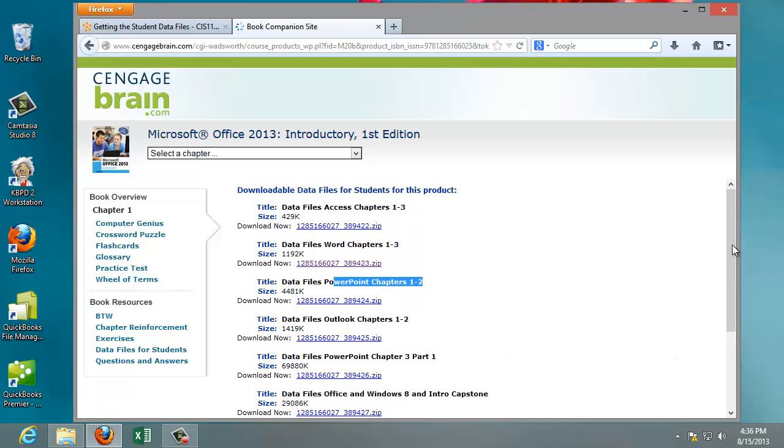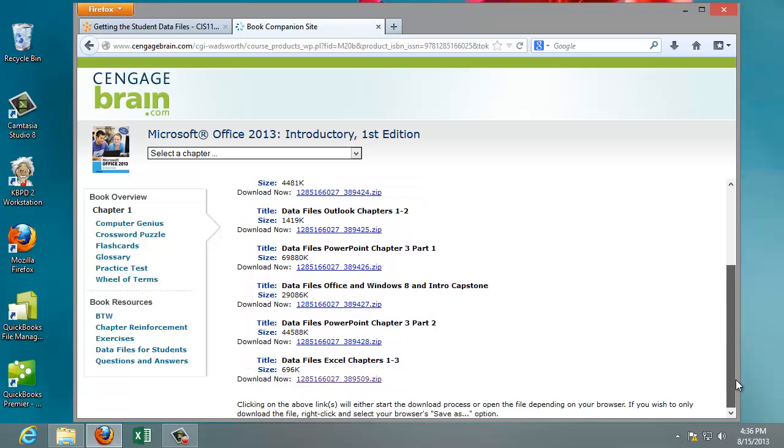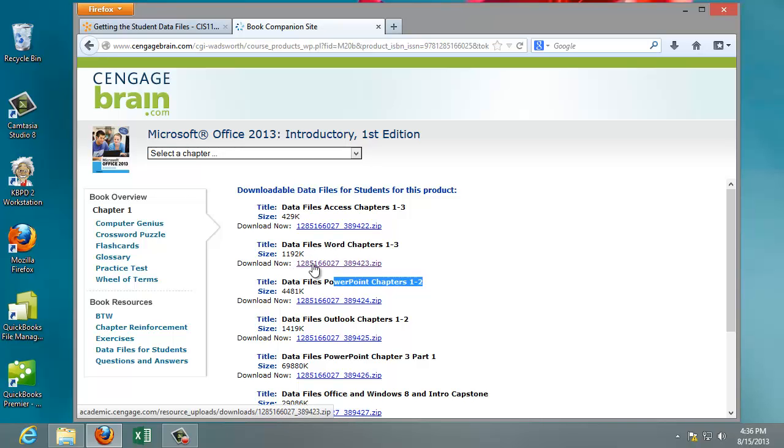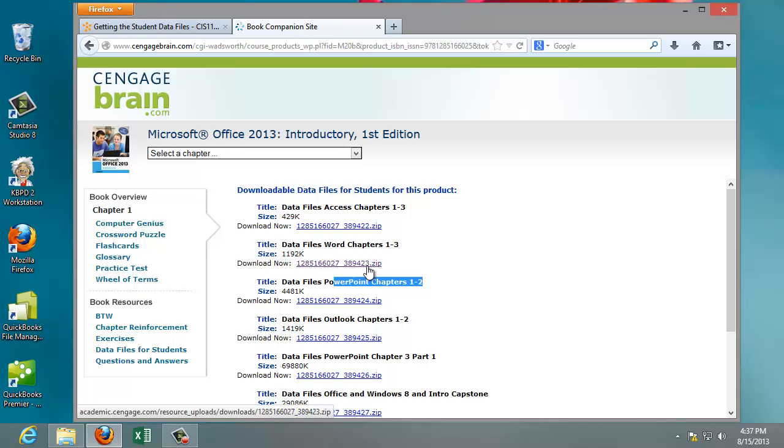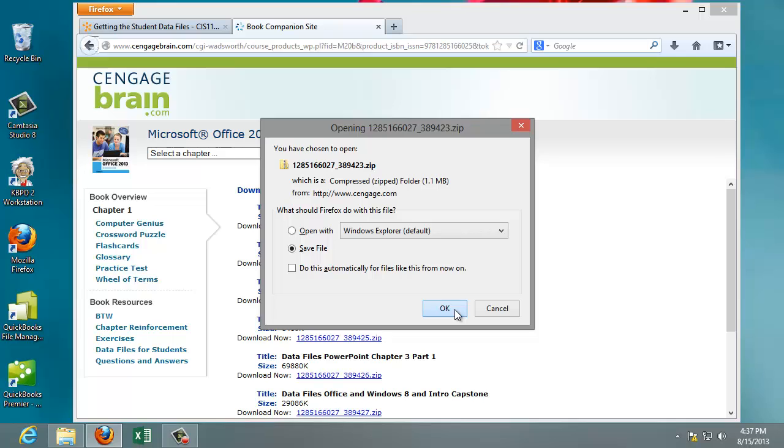So make sure you ask your instructor which ones you're going to need. You're probably guaranteed to need the Word, Access, and all the different PowerPoint files, and Excel. You should be okay to skip the Office in Windows 8 and the Outlook Chapters. So let's go ahead and do Word, because that's the first one you're going to do. Now, it doesn't give you an easy name, like Word data files. It gives you this crazy number. So just remember the last three numbers so you can easily identify this file later. So I'll click on it, and it's going to ask me, what do you want to do with this file? So I could open it with Windows Explorer, but then I have a hard time sometimes finding where it actually put it. So I'll click Save File and click OK.